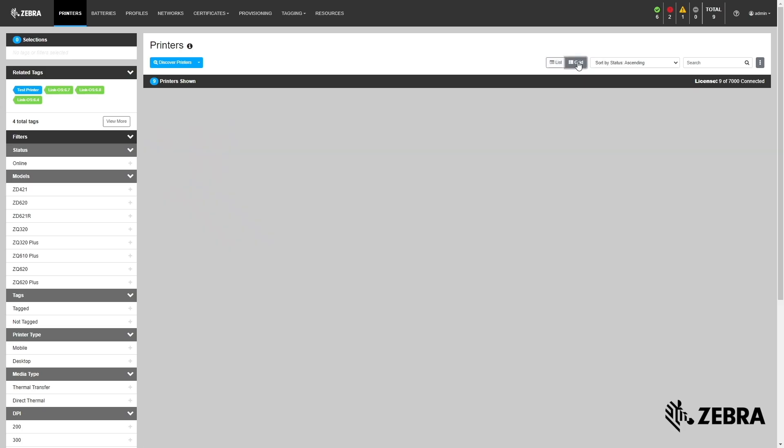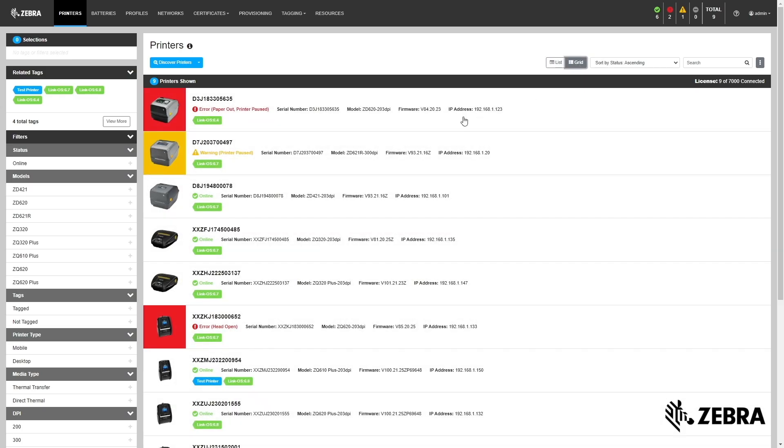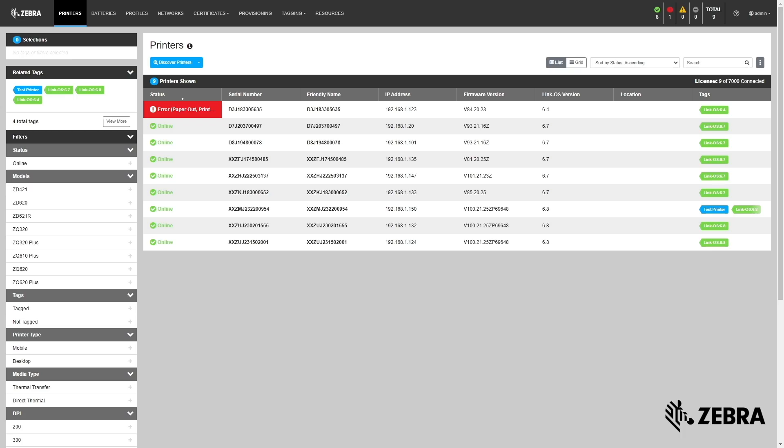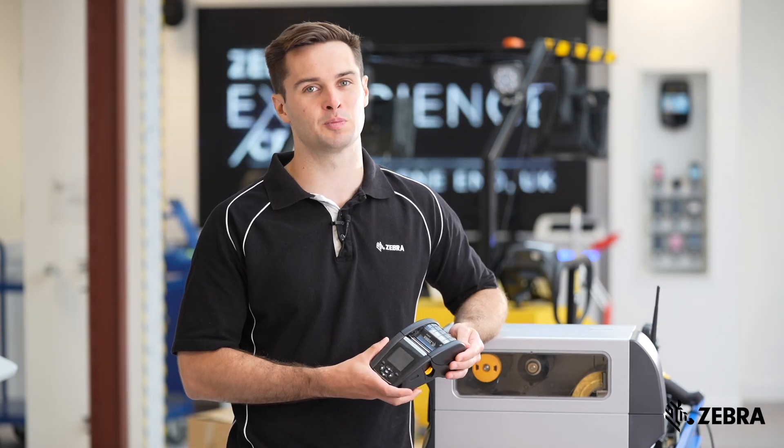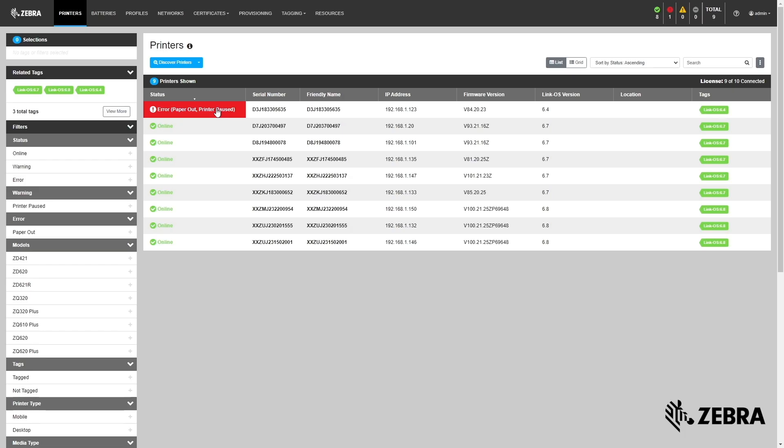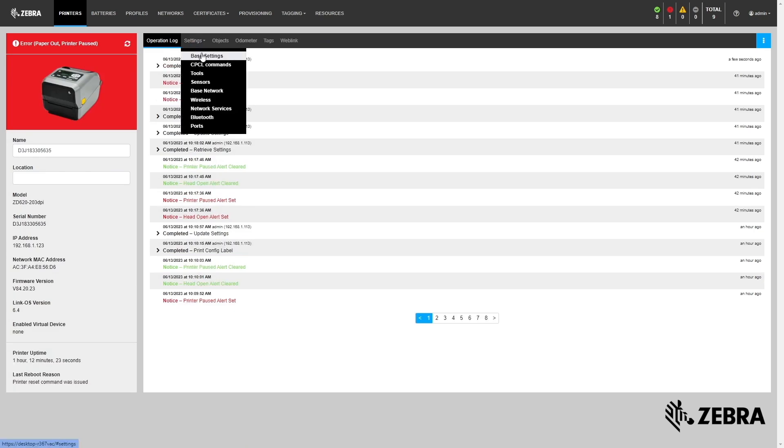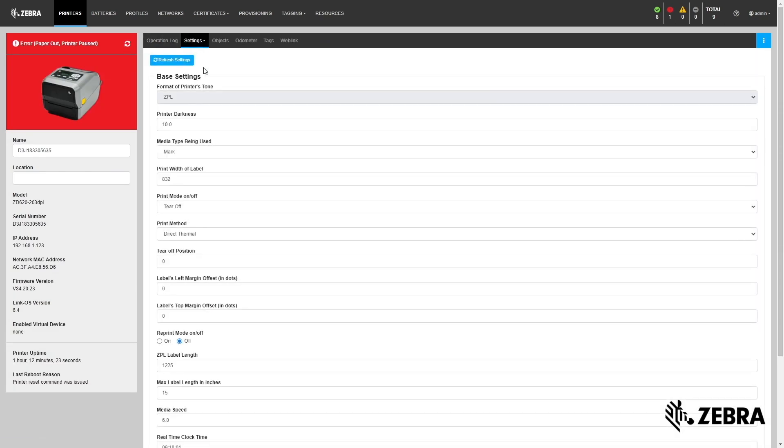Common alerts include warnings about printers being out of media, having an open head, or battery being low. You can navigate to each printer's page to see its current live status and view or change various settings.